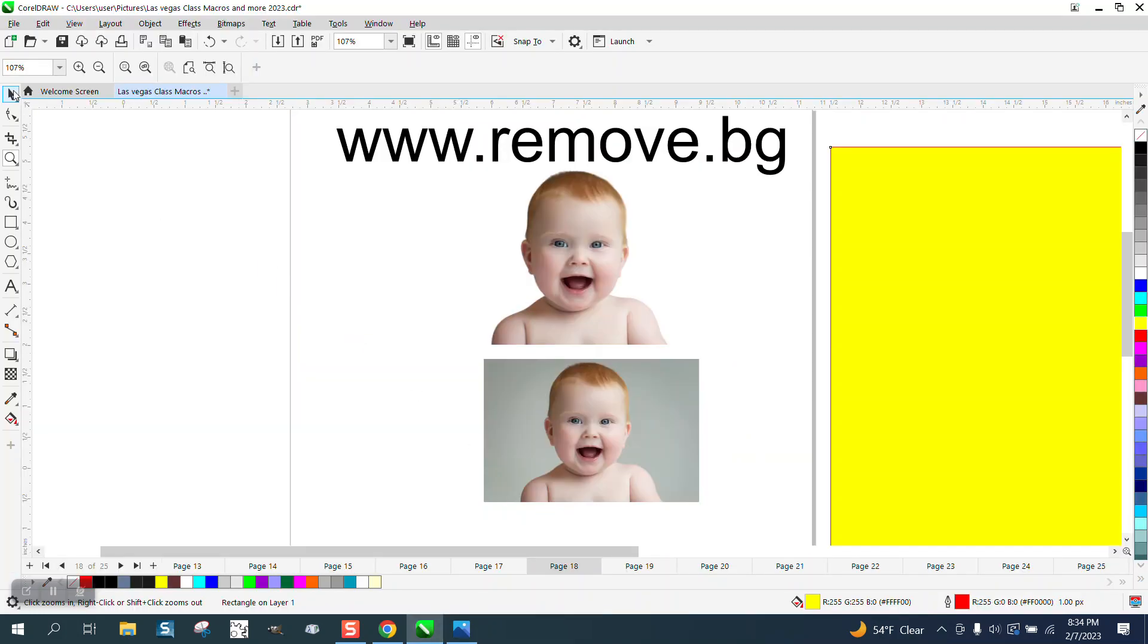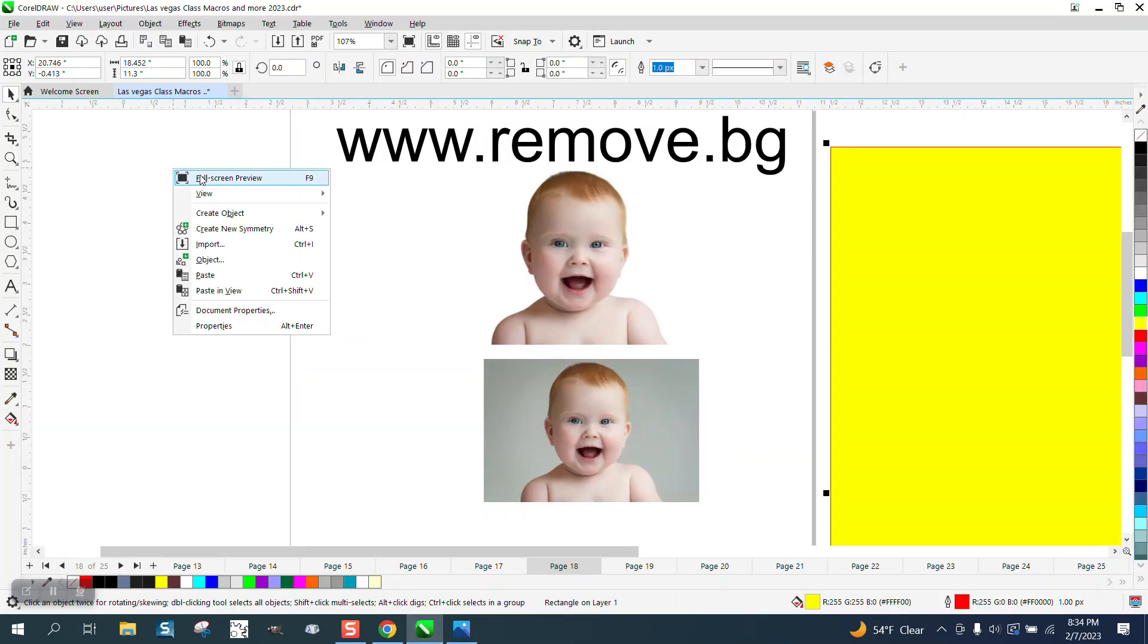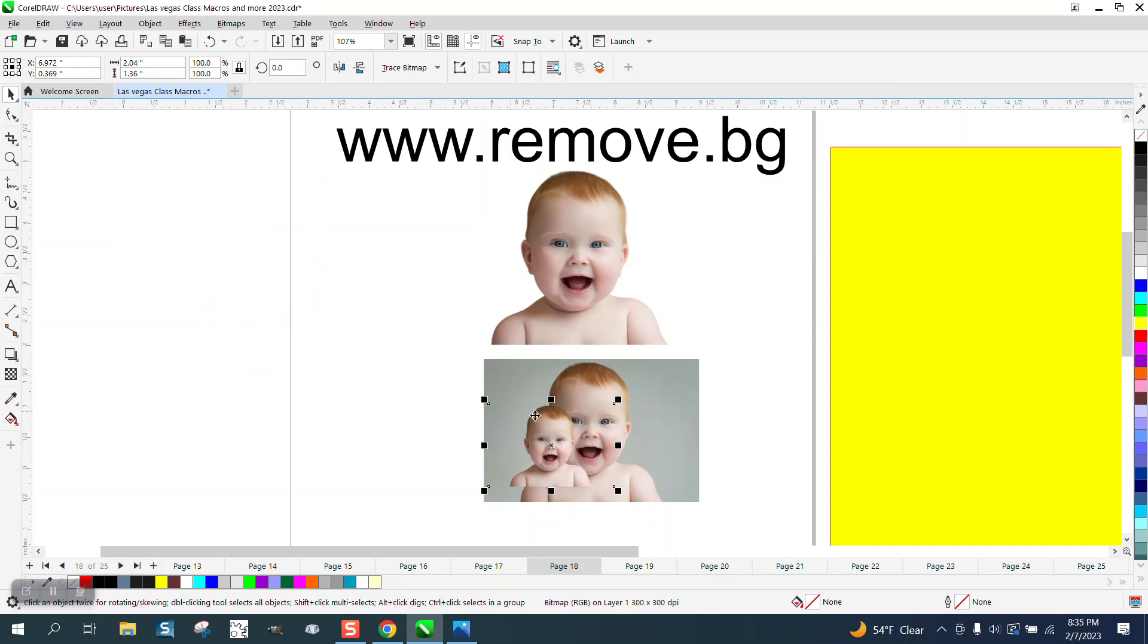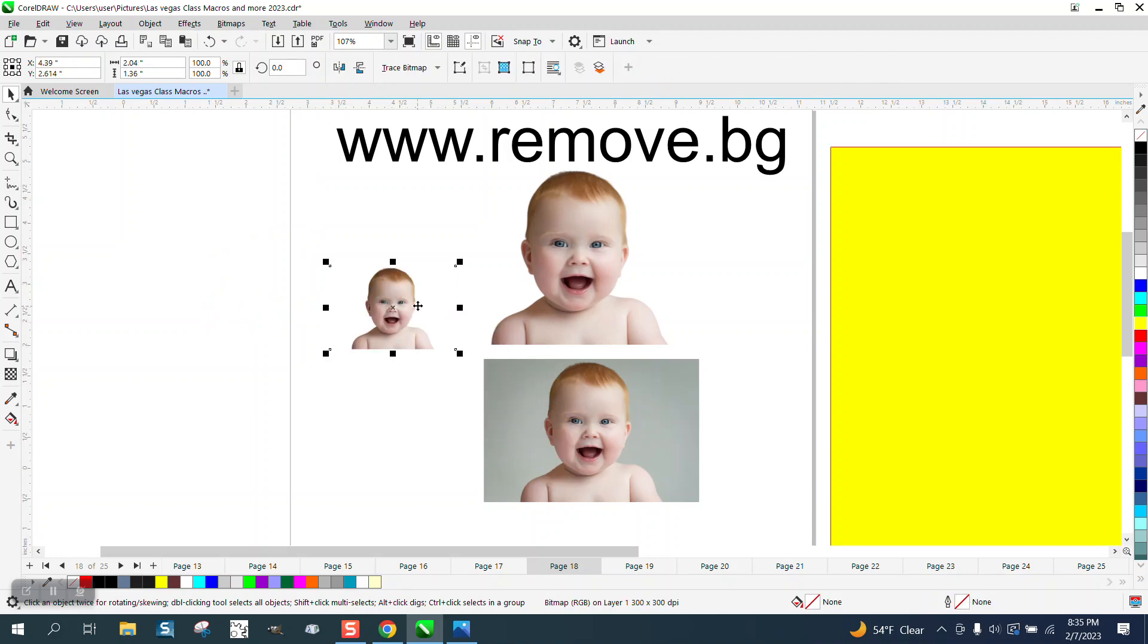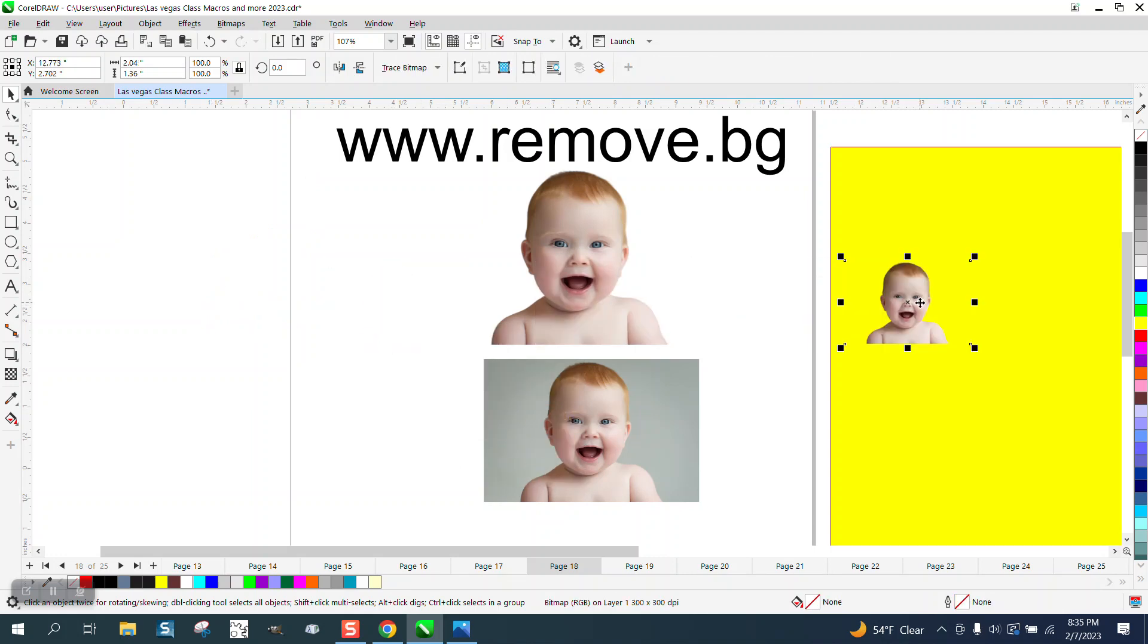Normally when you paste it, it's going to put it right in the center of the page. The only thing is it does not have any background, but it is a little bit bigger.